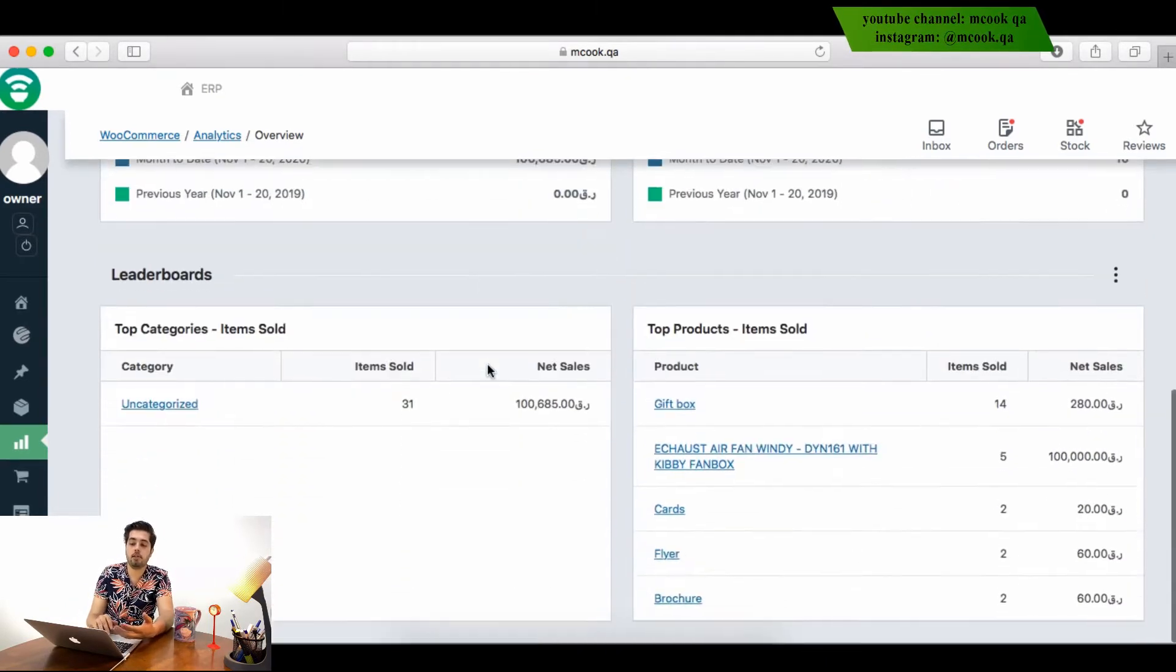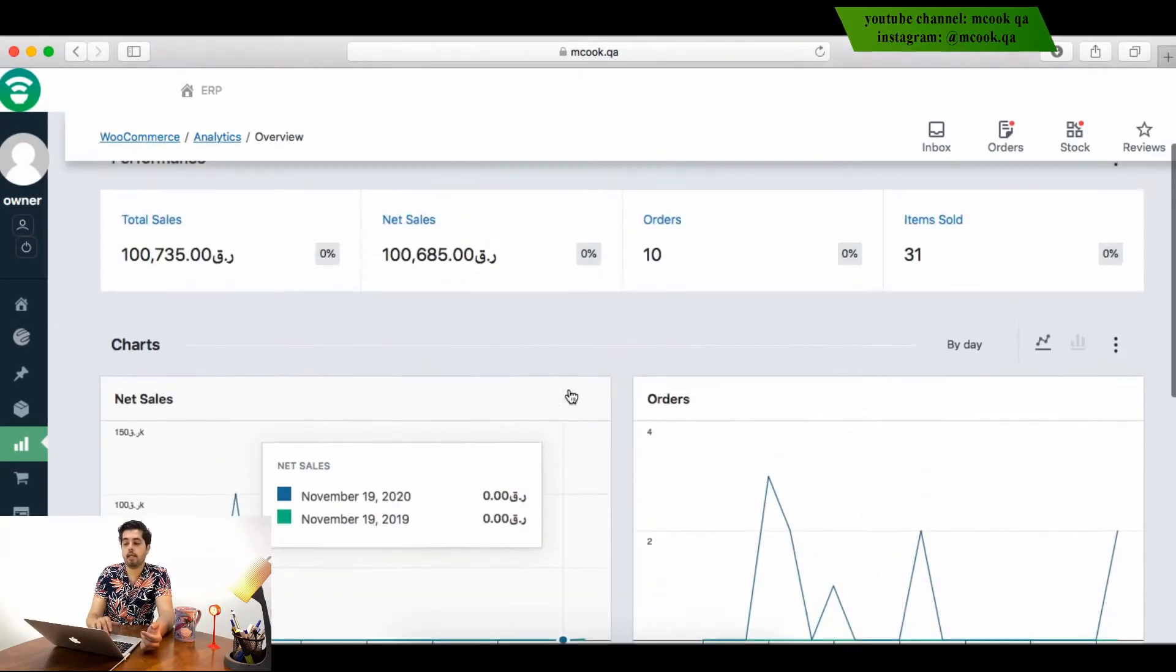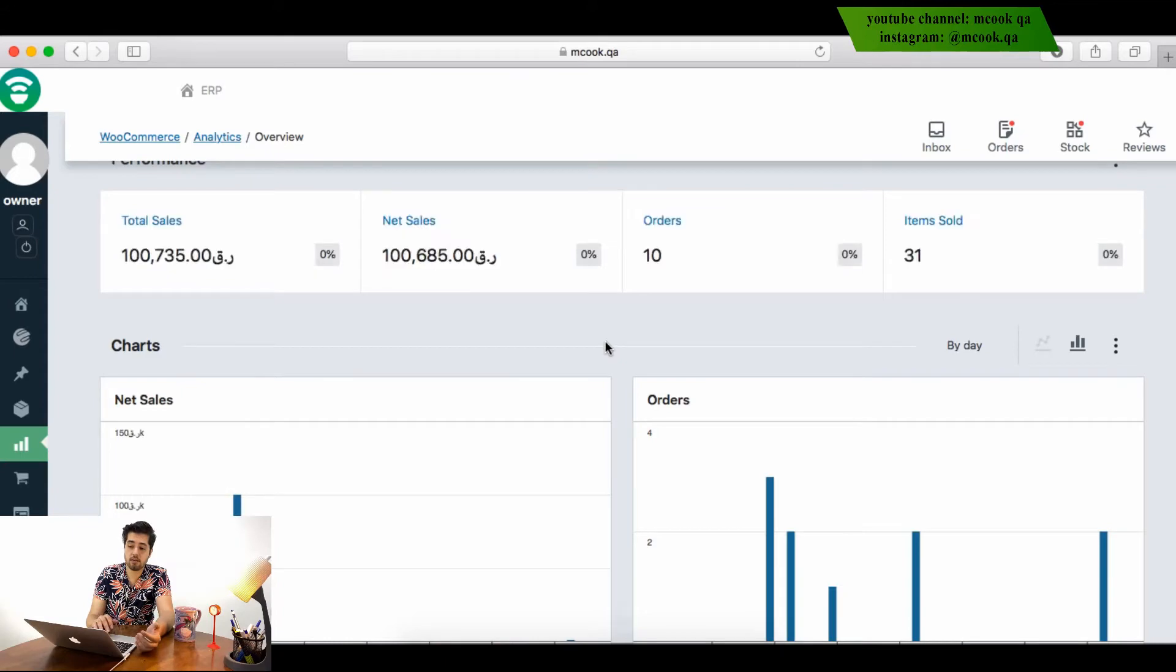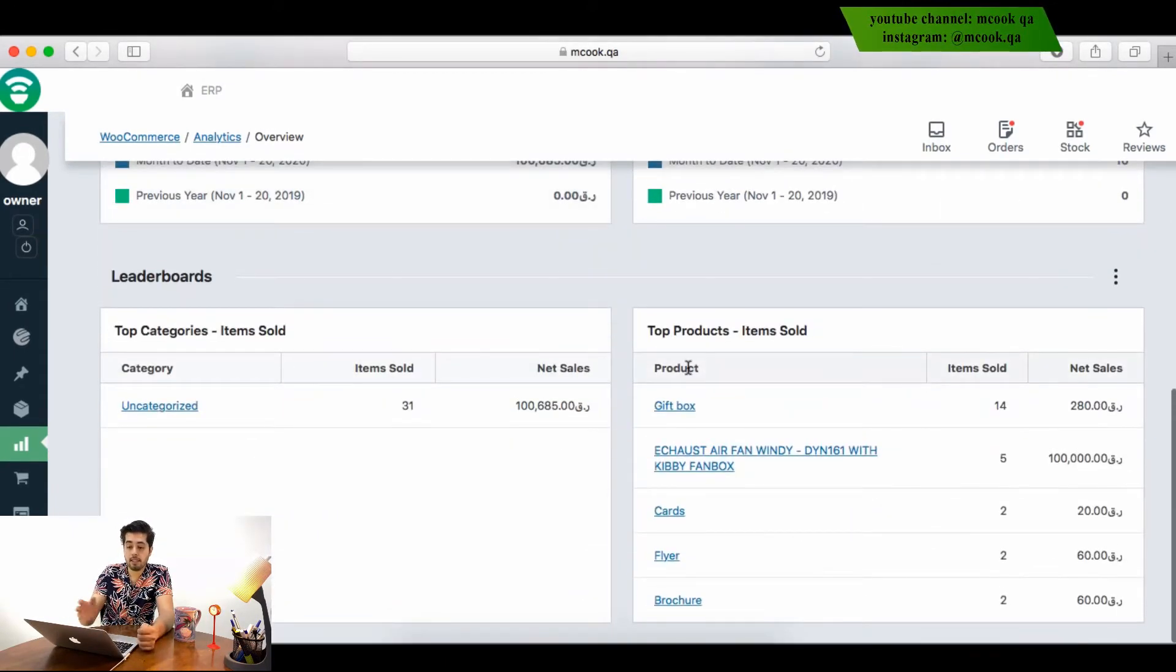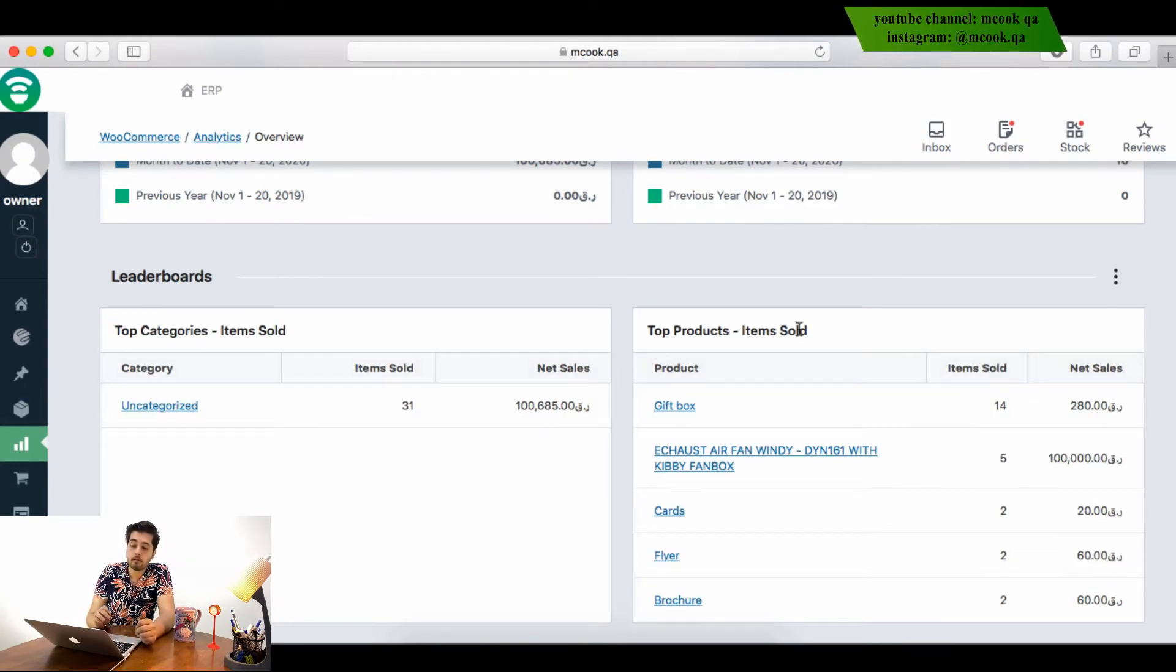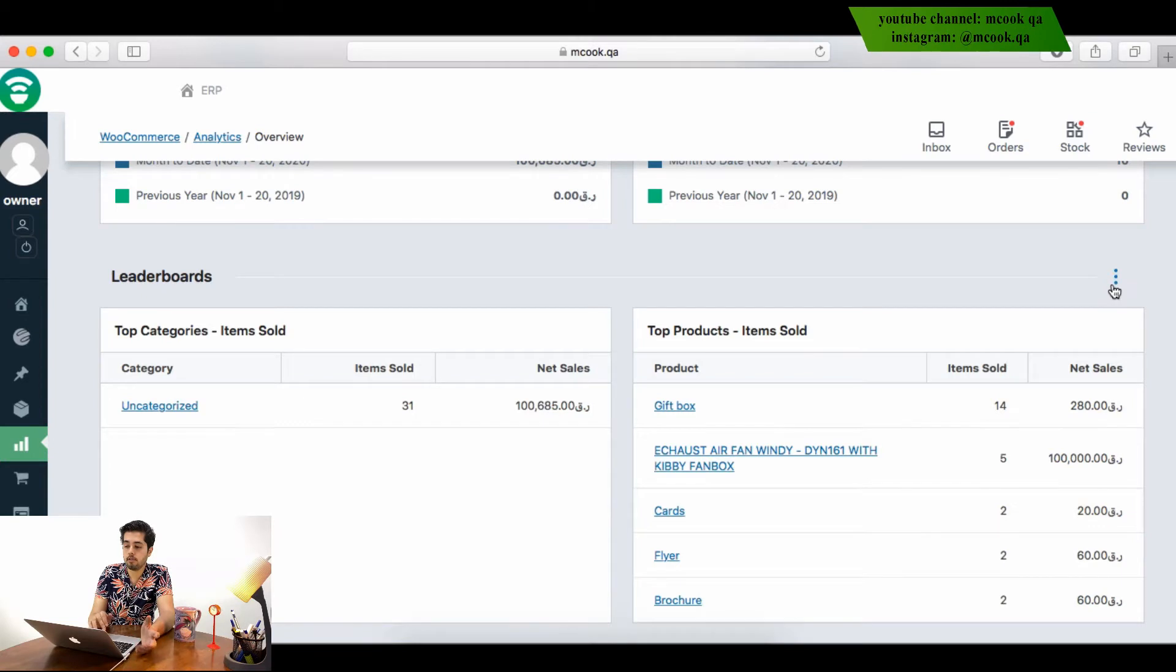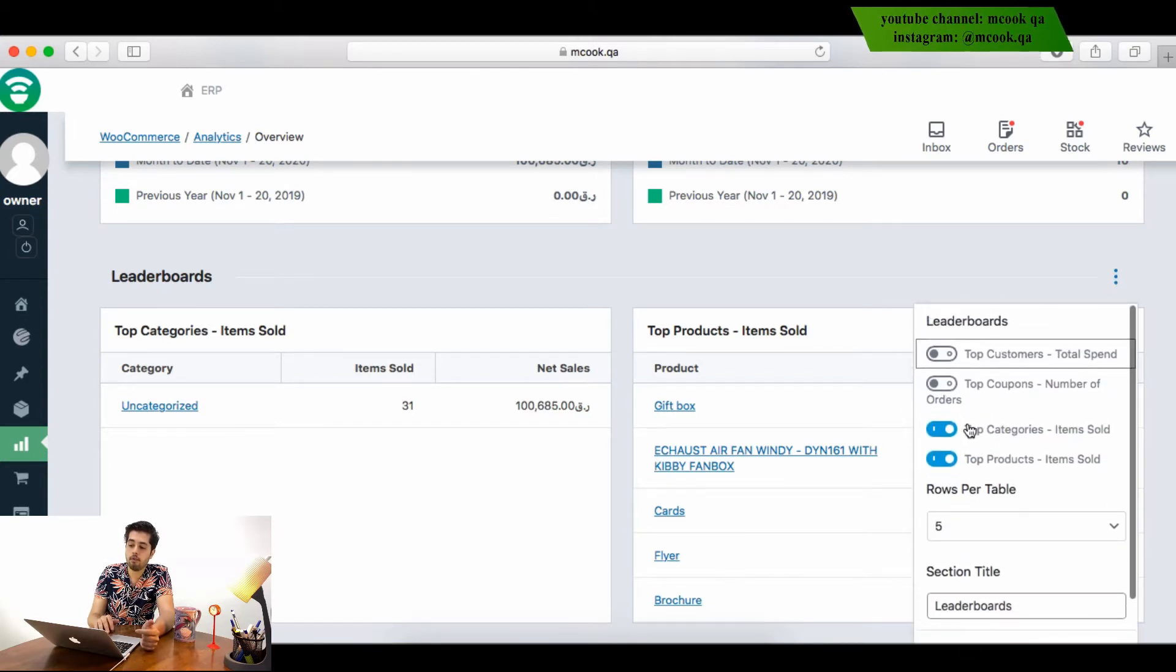You can change the chart, change the type of chart. And here the system will give you some reports. You will understand which are the top categories, which are the top products, items sold, category sold, and you can open more.